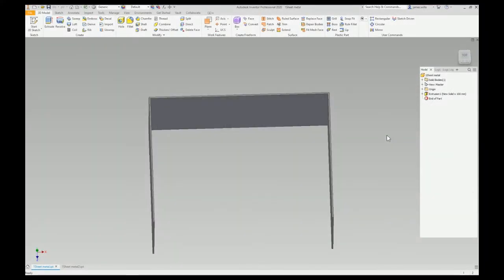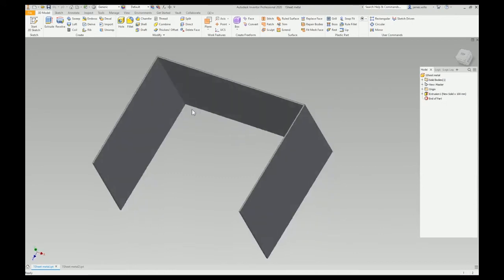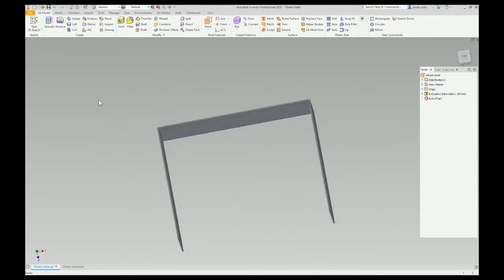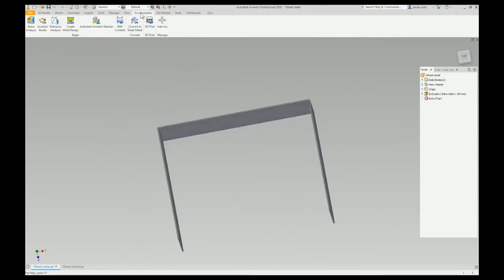This is how to flatten a sheet metal part that's either being imported from a step file or something, or it's not being drawn by someone correctly. So I've got this part here, first thing I'm going to do...